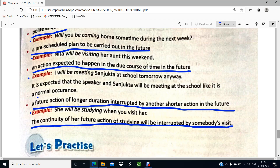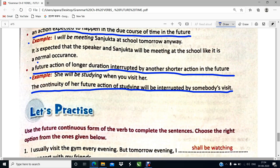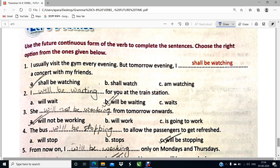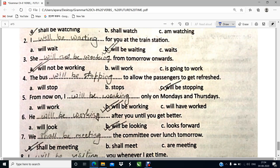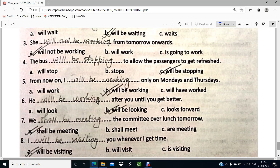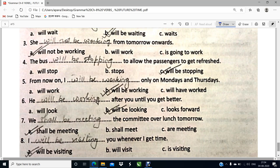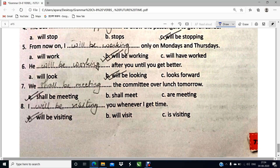So, understood very well with the chapter, my dear children. See here, you have got a 'Let's Practice' section. We will be doing all these. Here our chapter ends. My dear children, thank you so much. Please follow the chapter properly. Thank you.